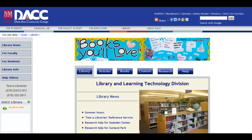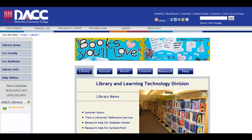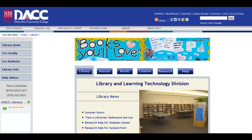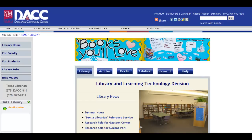Welcome to the DACC Library. This tutorial covers the basic components that make up the library's website. You'll notice that there is a tab in the center composed of six main links: Library, Articles, Books, Citation, Research, and Help.